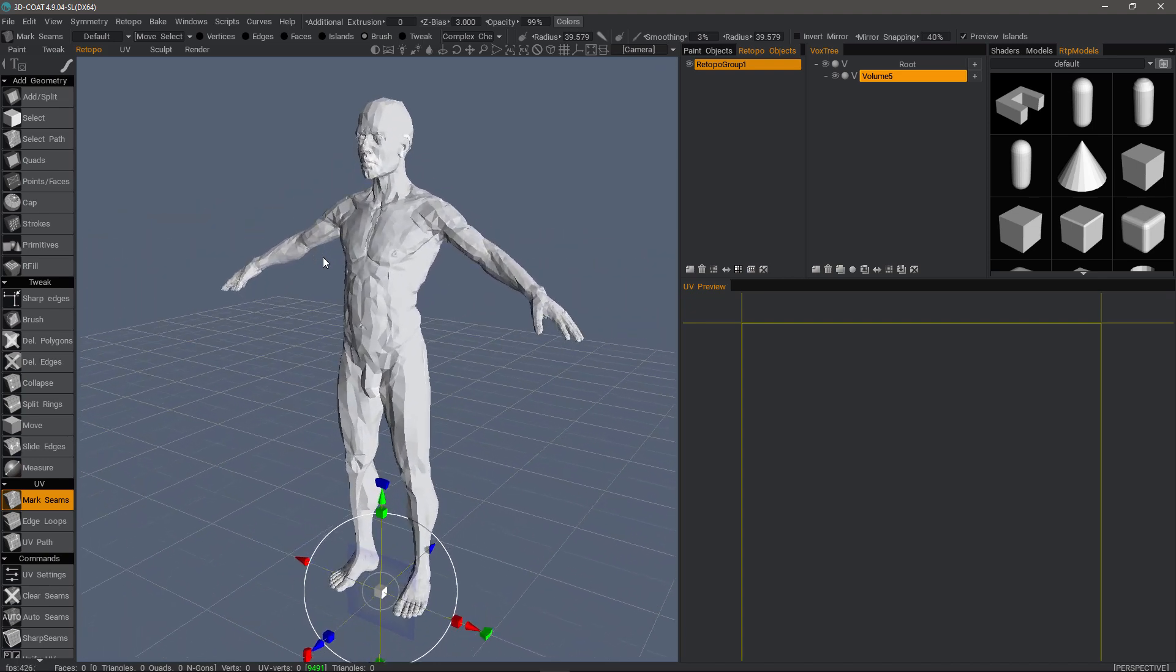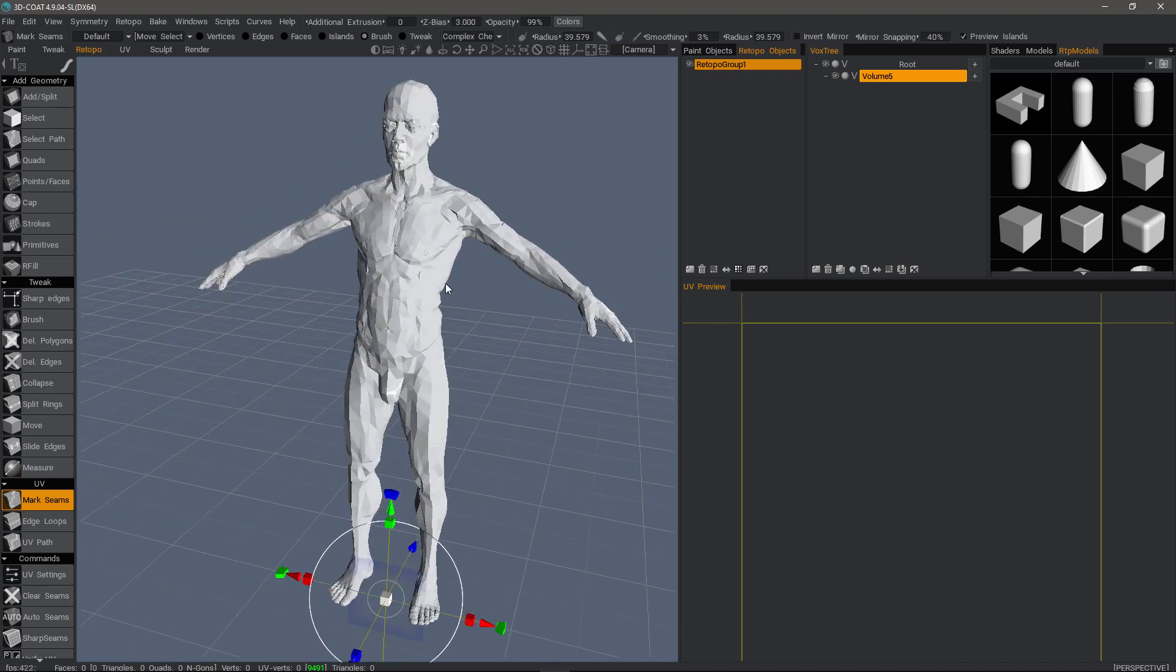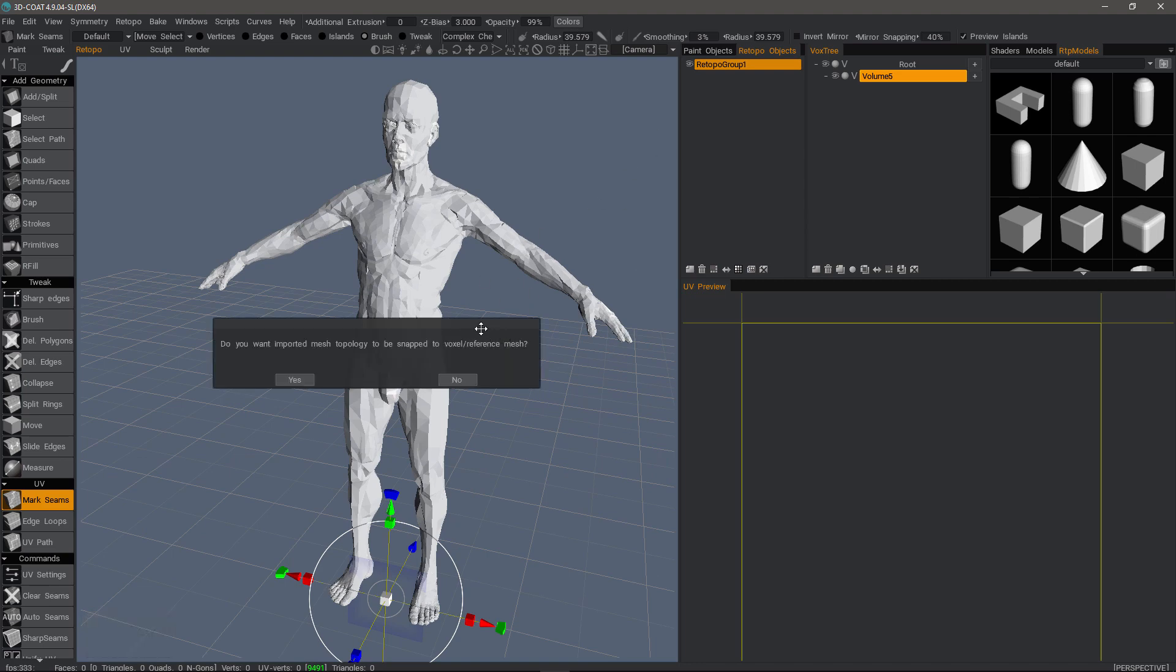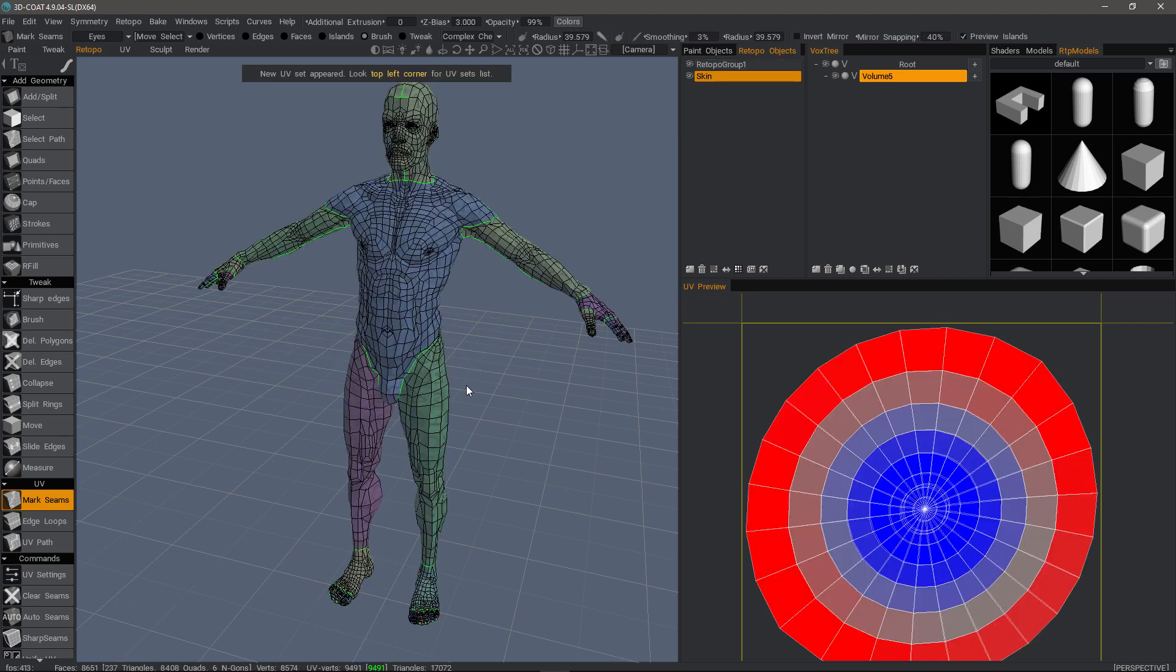What I'm seeing now is a preview object. This actually does not exist in the scene yet until I hit the enter key. The first thing it's going to do is ask if I want to have this mesh snapped to an underlying voxel or surface mesh. In this case, I don't have one, so I will click no.